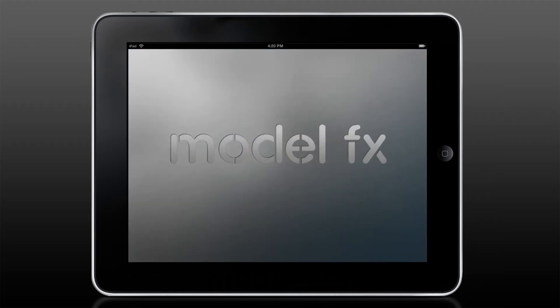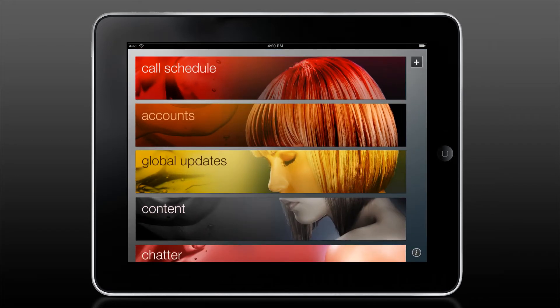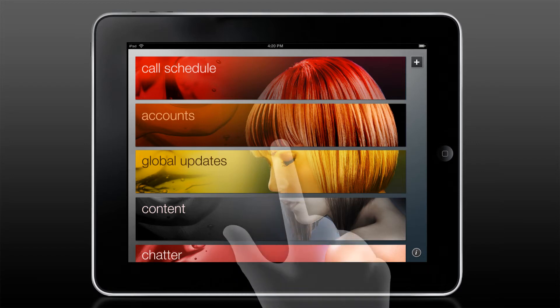Hi, I'm Garrett Glazer with the Model FX Design Studio. This demo shows how a rep can plan their customer visits on the iPad and then deliver a really dynamic sales presentation. It saves them considerable time, which enables them to visit more customers.